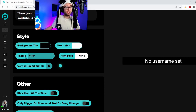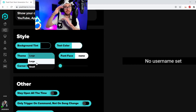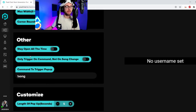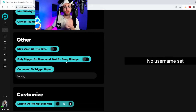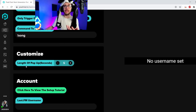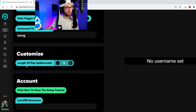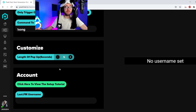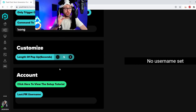You have the background tint, text, colour, theme — it's going to come in handy. The large is the longated, the portrait one, which you use for your gameplay. I use small for my just chatting screen. You've got all these different settings. It stays open all the time, only trigger command, not on song change. You get all these different options. Length of the pop-up as well — how long the actual pop-up appears on screen. So you can have it forever or for 10 seconds, 20 seconds, however long you want. I've already made an account, but I'm going to show you guys the steps. You scroll all the way to the bottom and click here to view the setup tutorial.